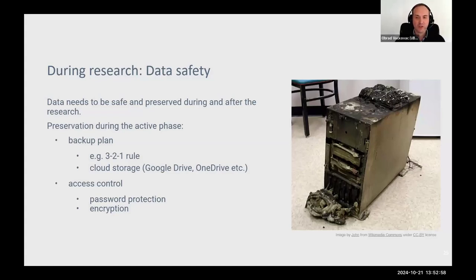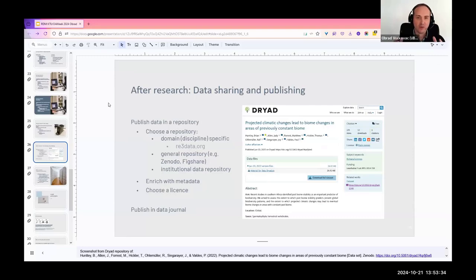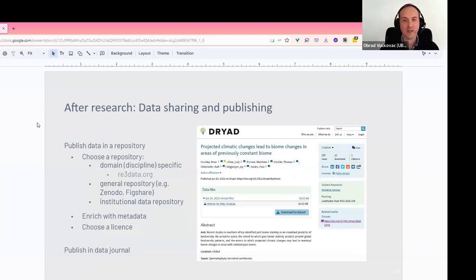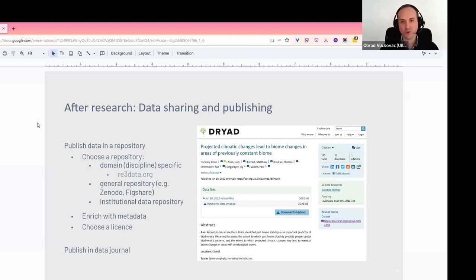Another thing to consider is the safety of your data. During your active phase, it is good to have a backup plan and a way of controlling access to your data sets — either by password protection or encryption — and write this down in your DMP. When sharing and publishing your data, the best way is to publish it in a repository. There are specialized data libraries for that. You can choose domain-specific repositories or general ones like Zenodo, Dryad, Figshare, or OSF, or institutional data repositories. Consult your librarians or data managers to help choose the right option.